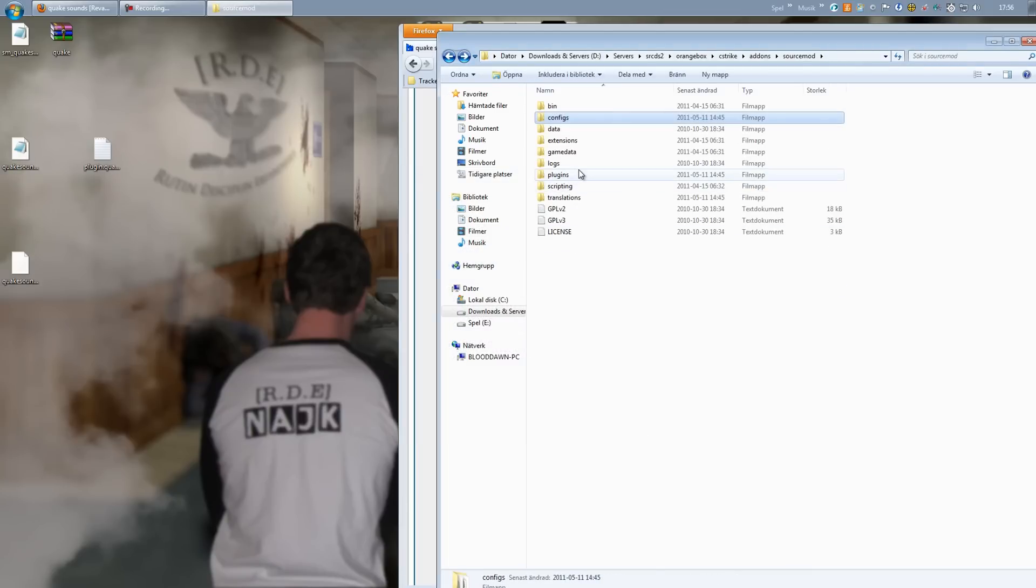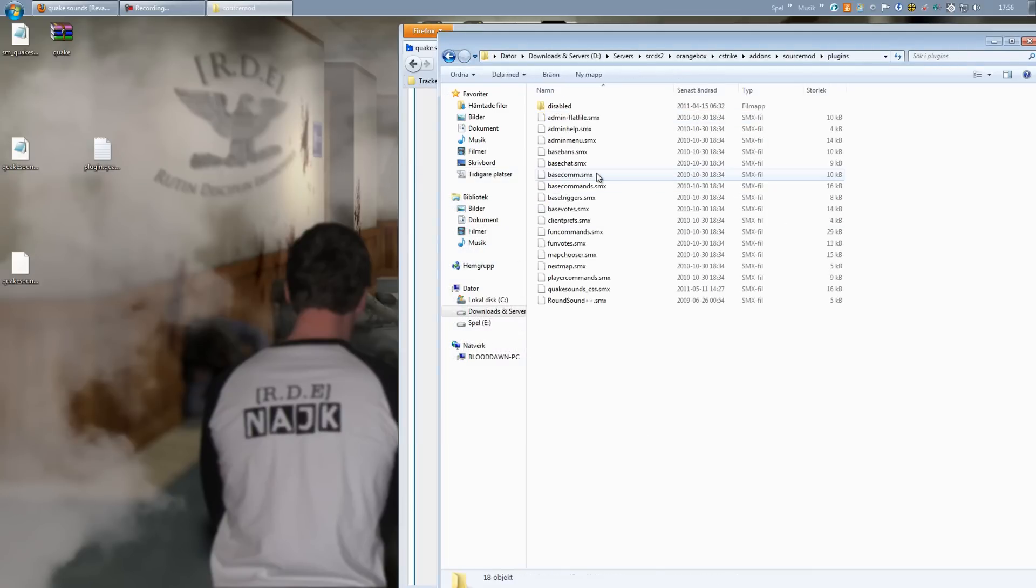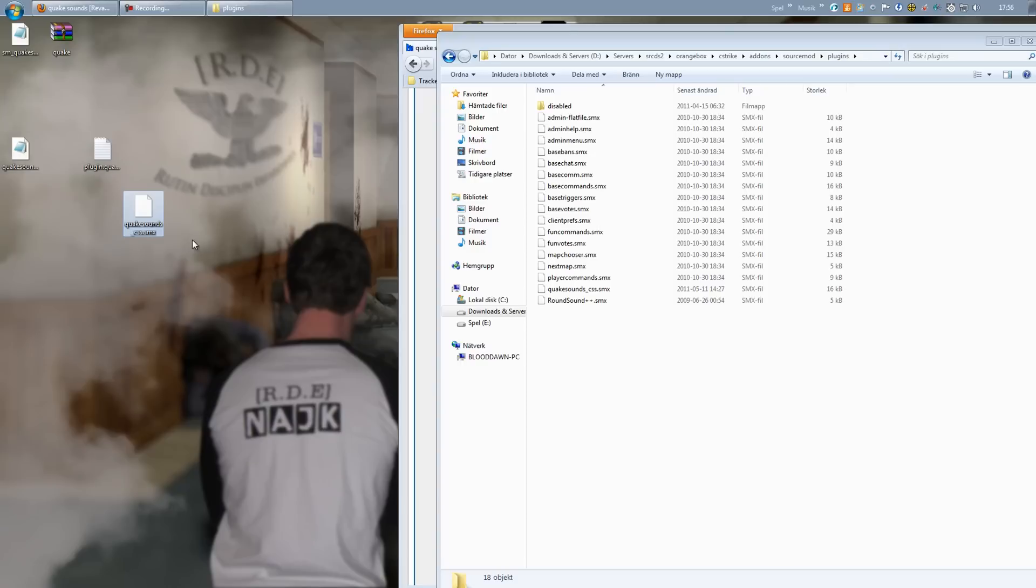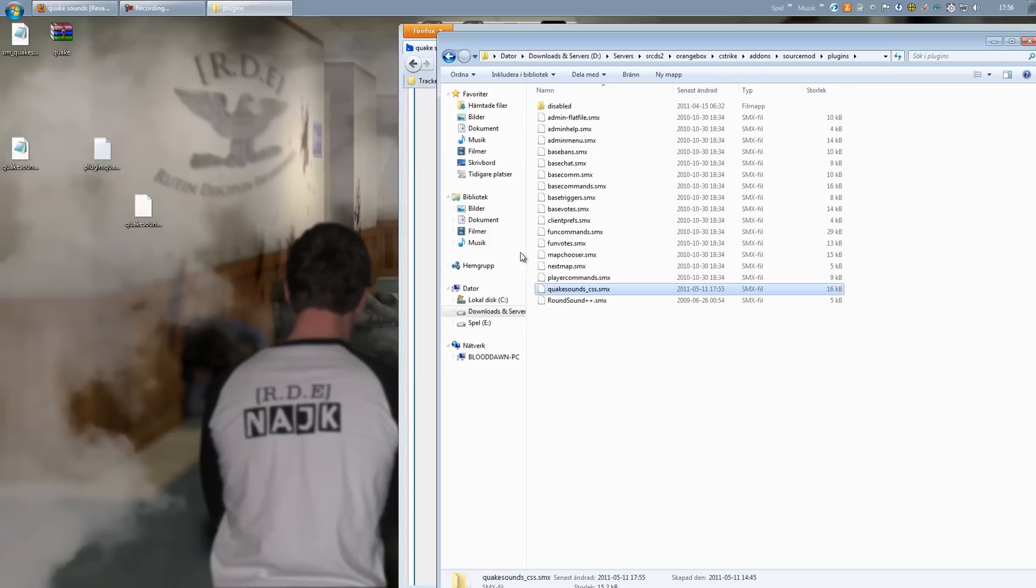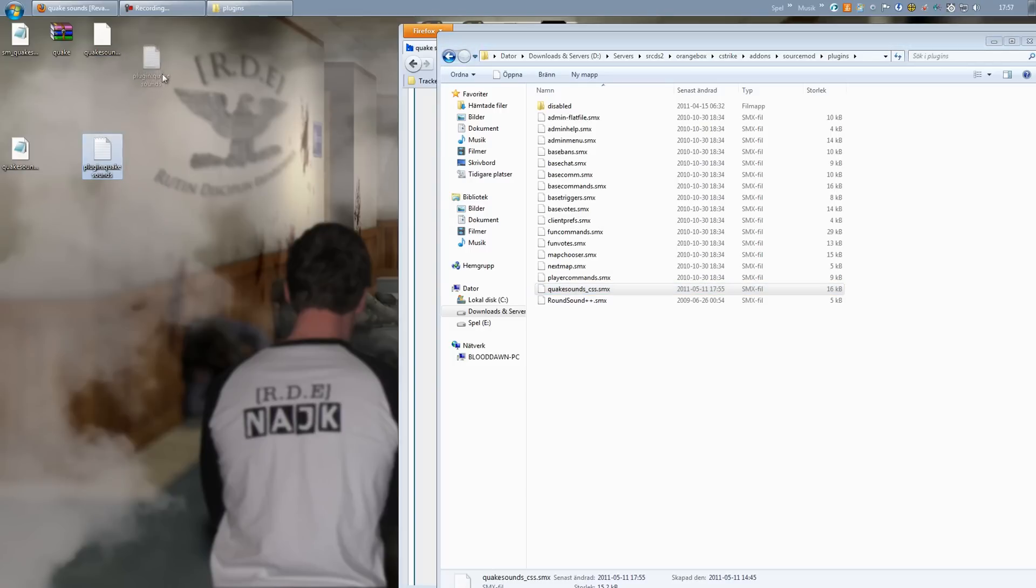And last but not least into your plugins folder. Select your smx file which is the plugin itself, and just pull it over and there you go. Alright, now that we have everything set, you are really good to go.